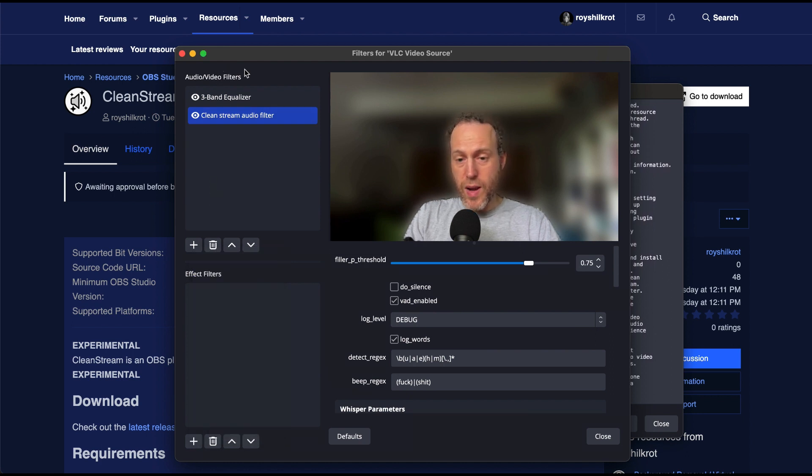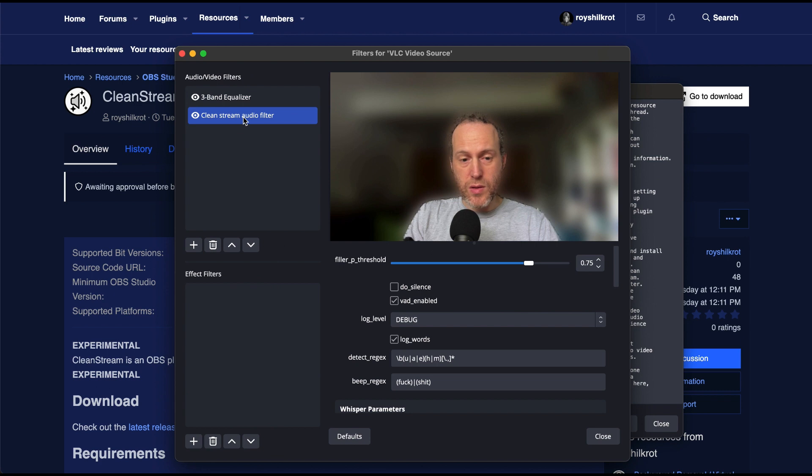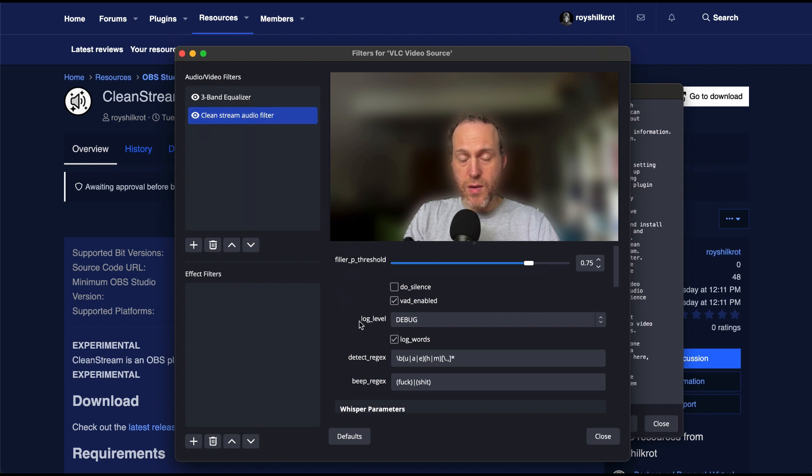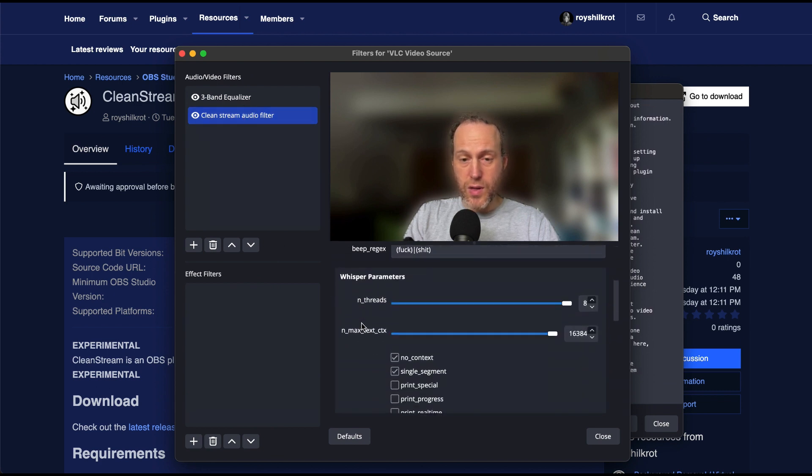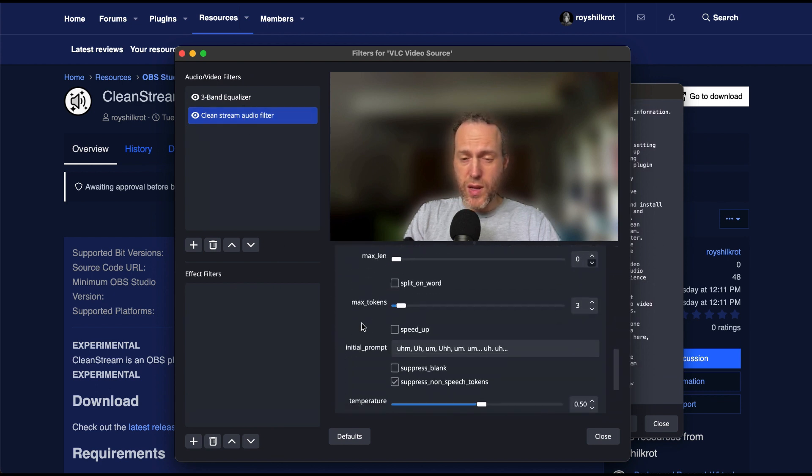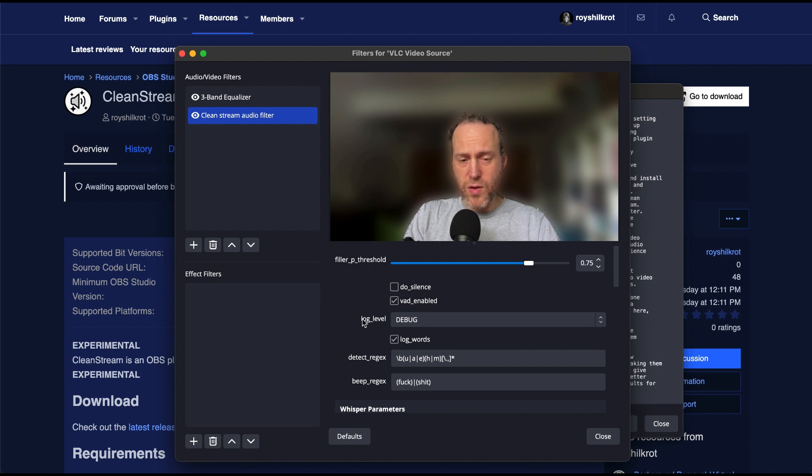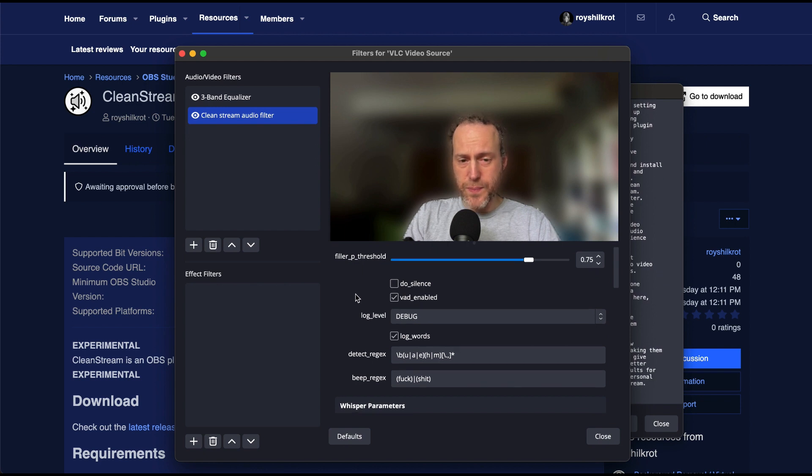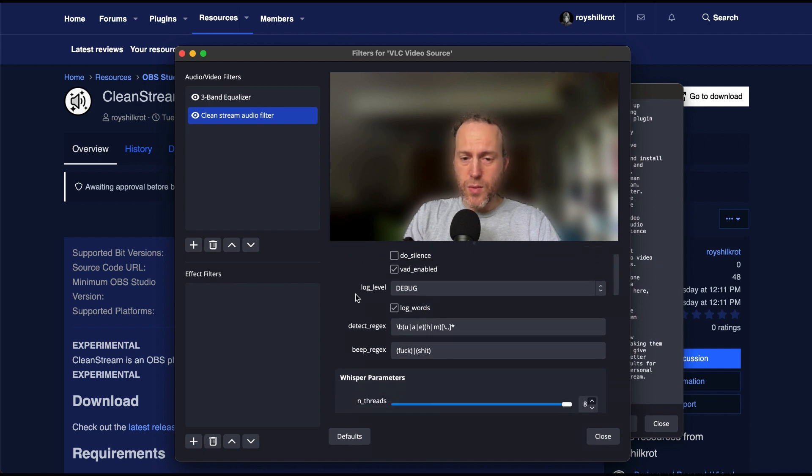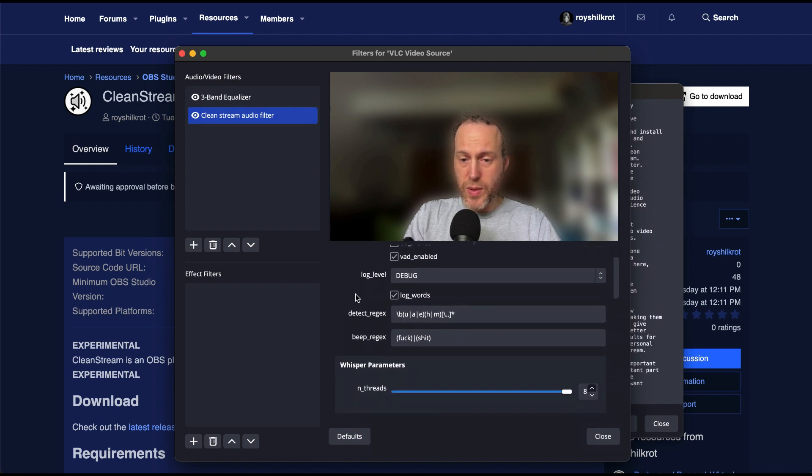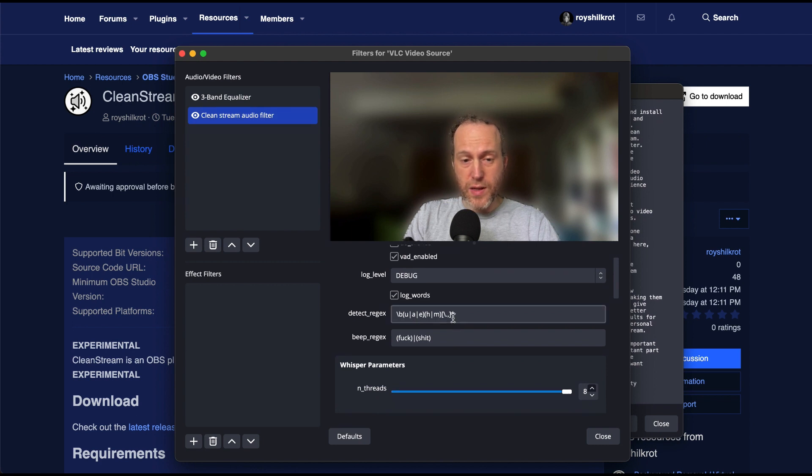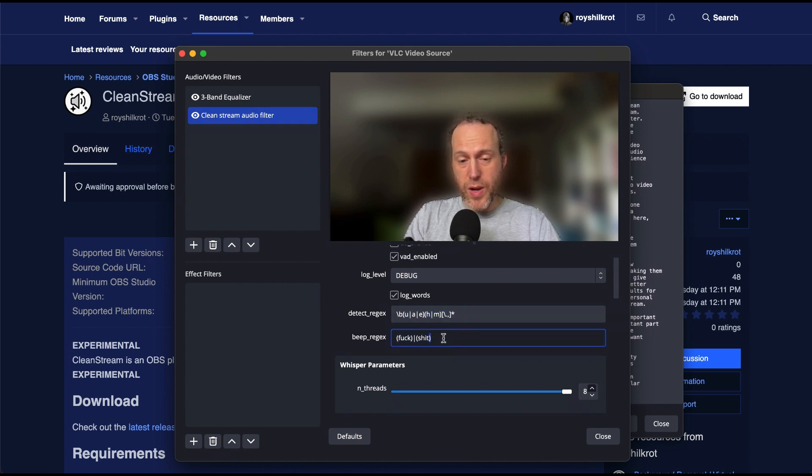There are a lot of parameters here, but don't be alarmed. Most of them are at good defaults, although tweaking them might give you better results for your personal stream. The most important parts are the words you want to pick up as fillers or profanities. This is done via a regular expression.